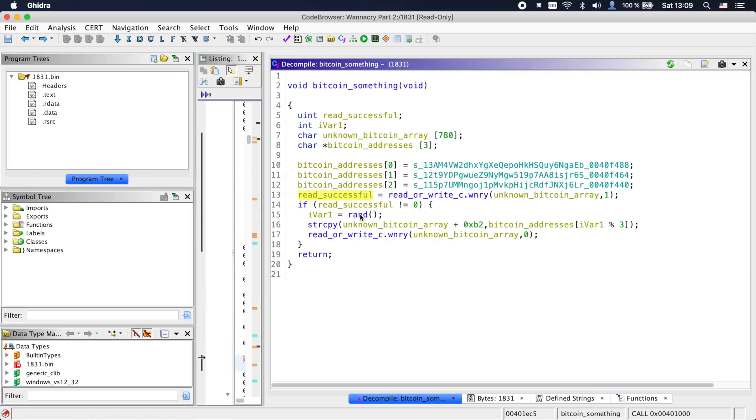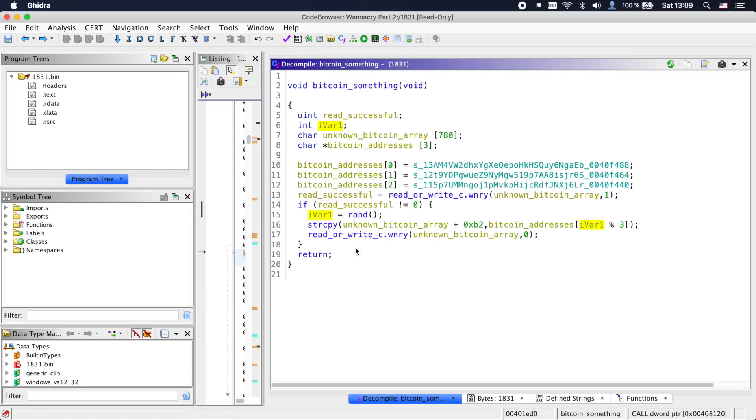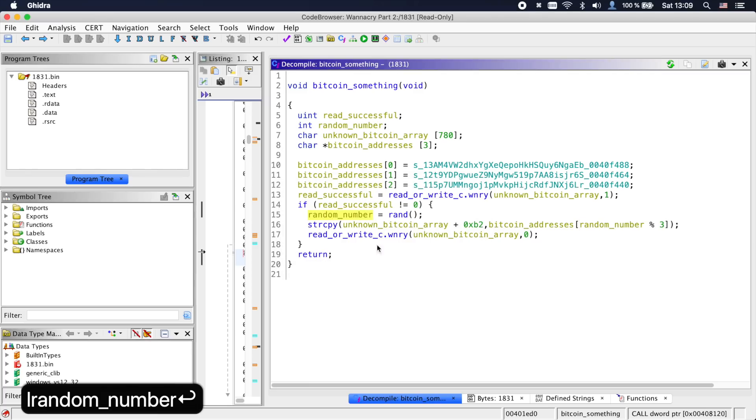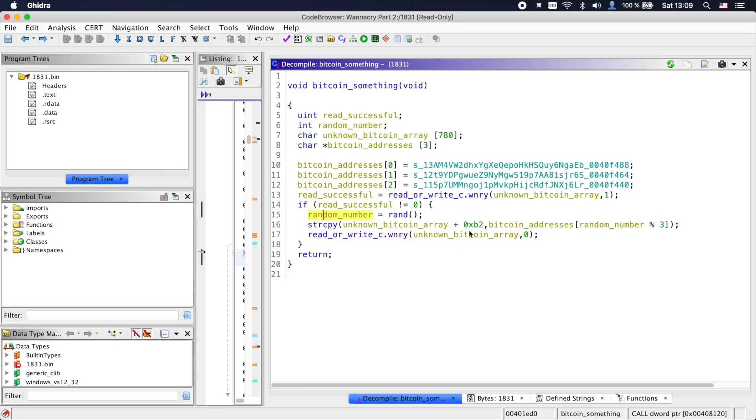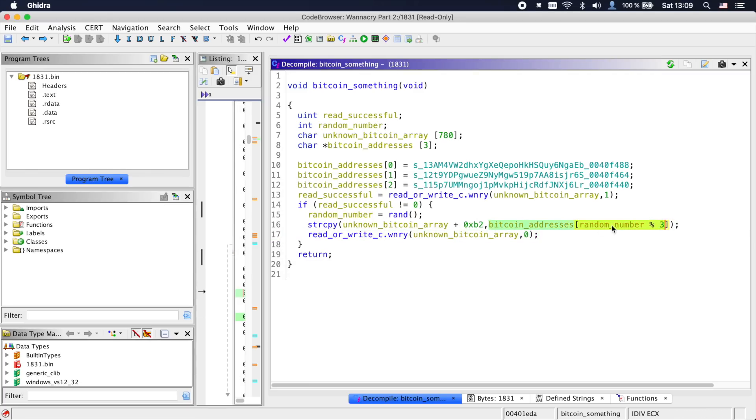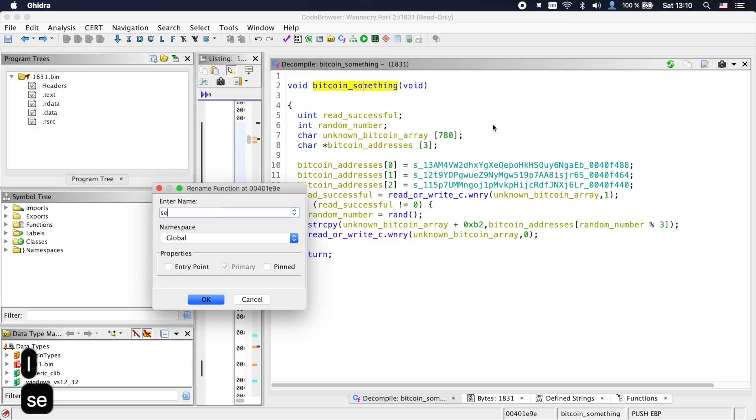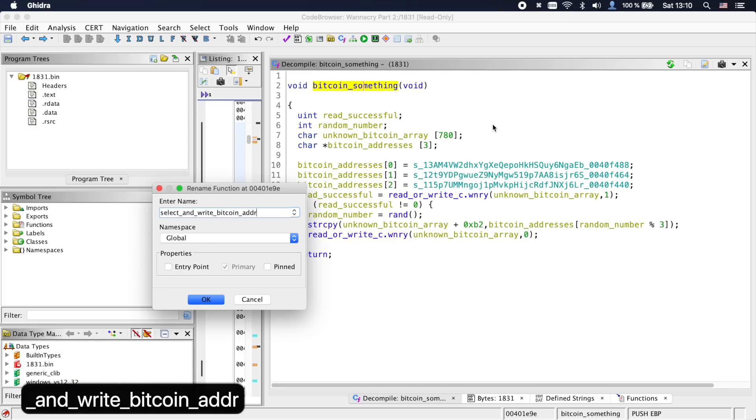Going back, we see that if the read was successful, a random number is generated and that random number is used to select a random Bitcoin address, which gets copied into the array in which we just read our c.wnry. Afterwards, the changed c.wnry is written back to the file system. So let's call this function select_and_write_Bitcoin_address.